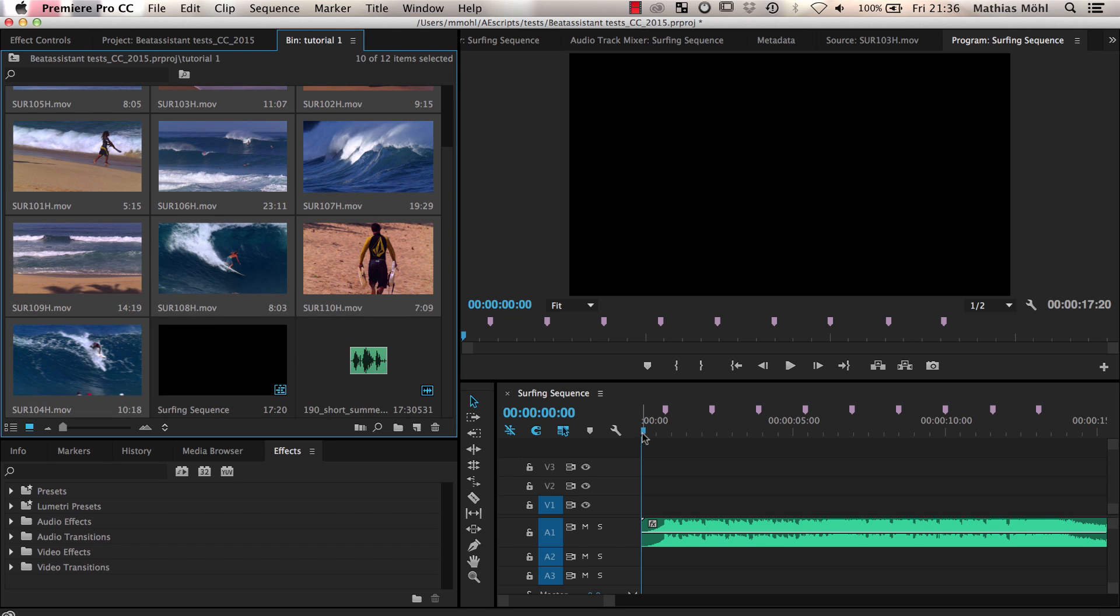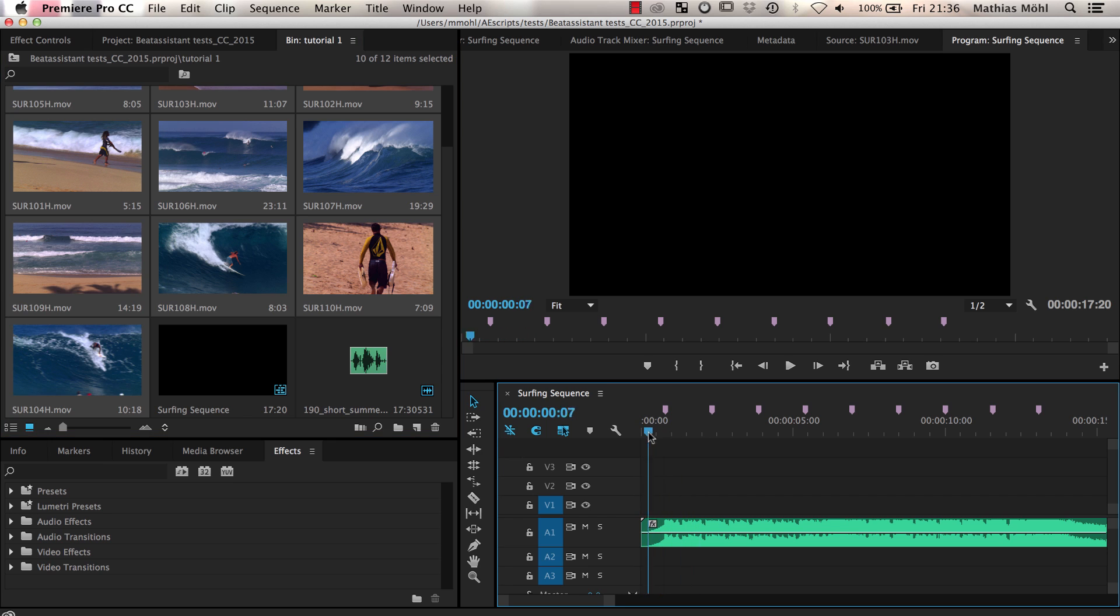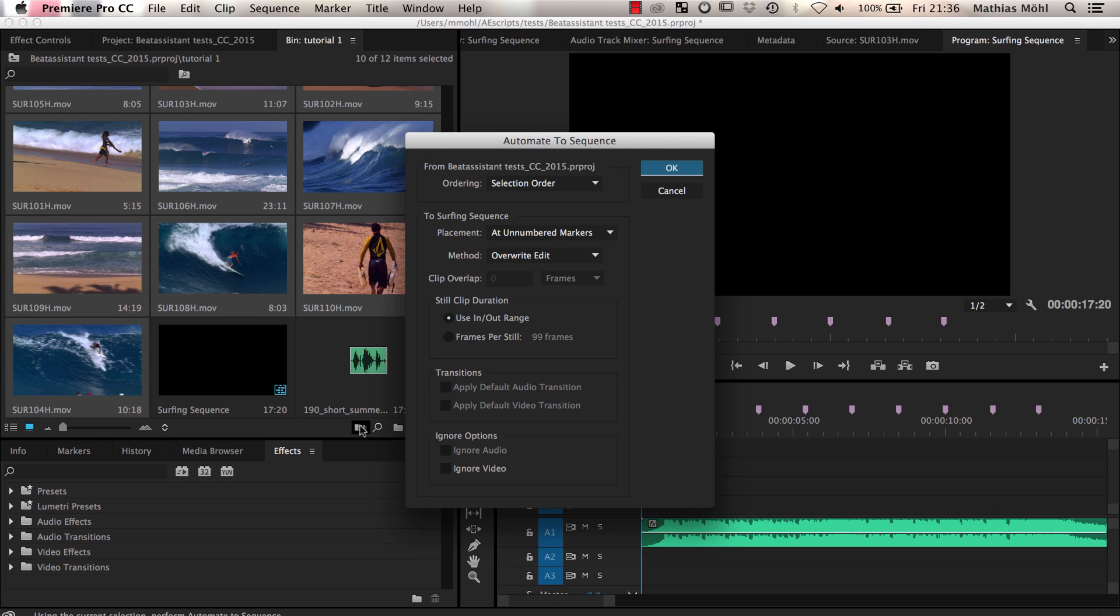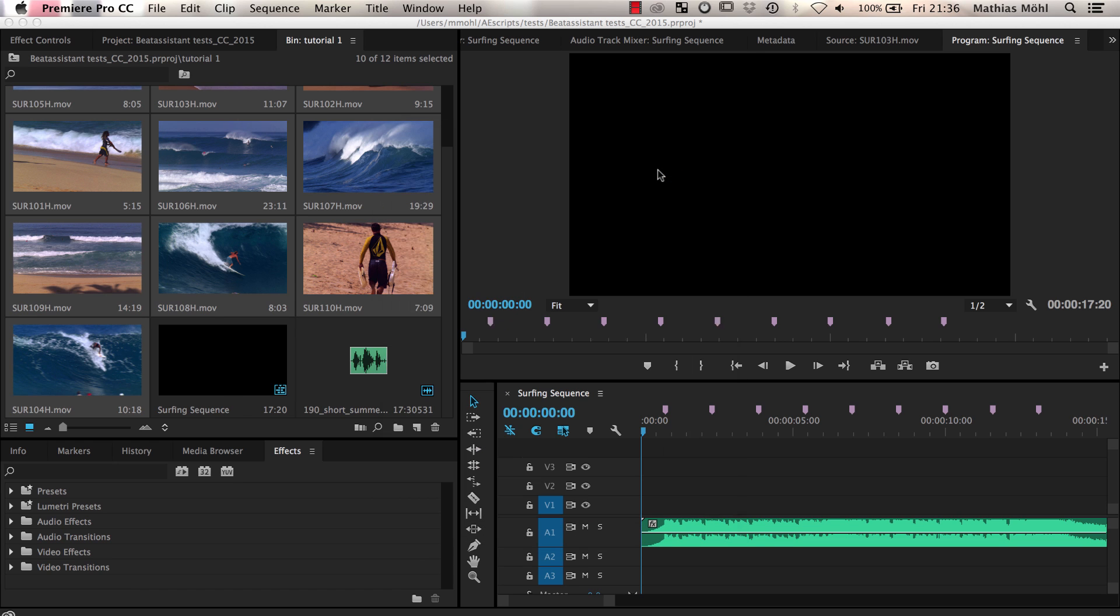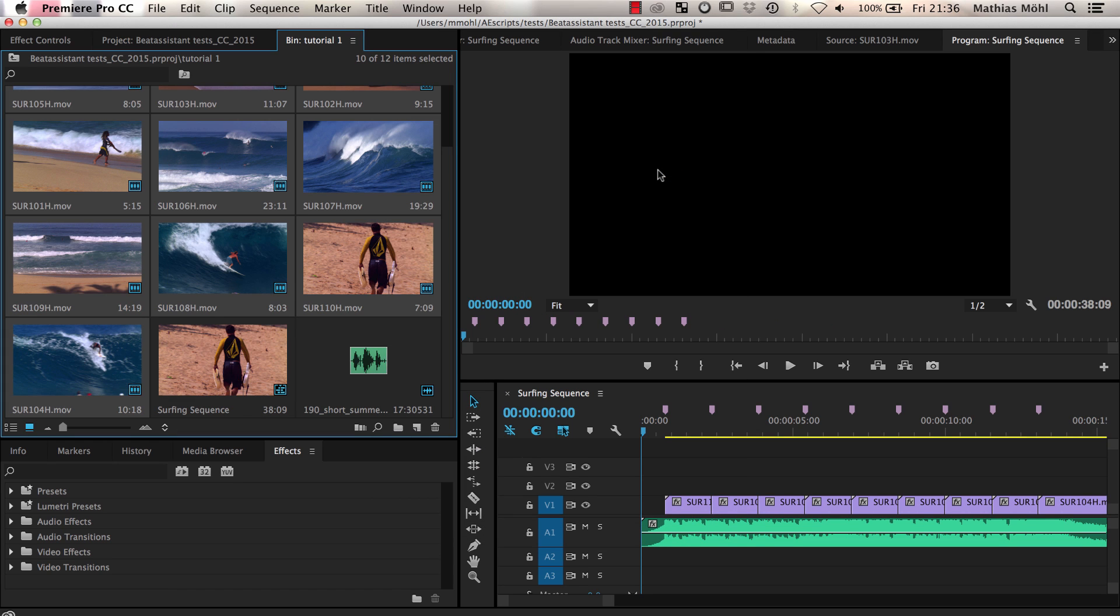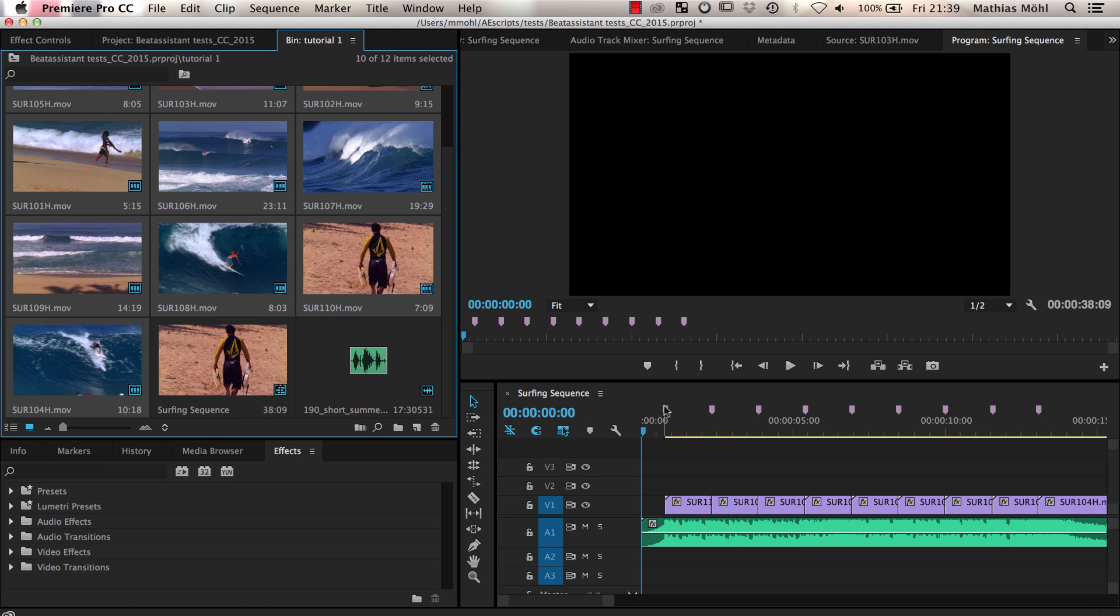Now we move the current time indicator to the beginning of the song and click the automate to sequence icon here at the bottom of our bin. In the options, we make sure that ordering is set to selection order and place it set to at unnumbered markers. Then we click ok and as you can see, the clips are now all inserted into the sequence and the cuts are exactly at the markers.